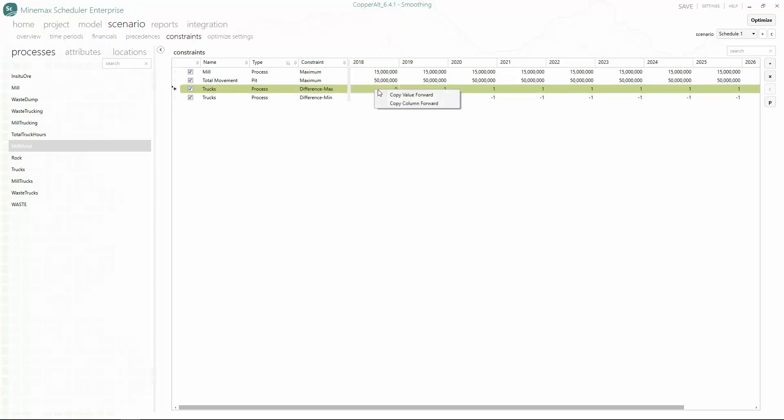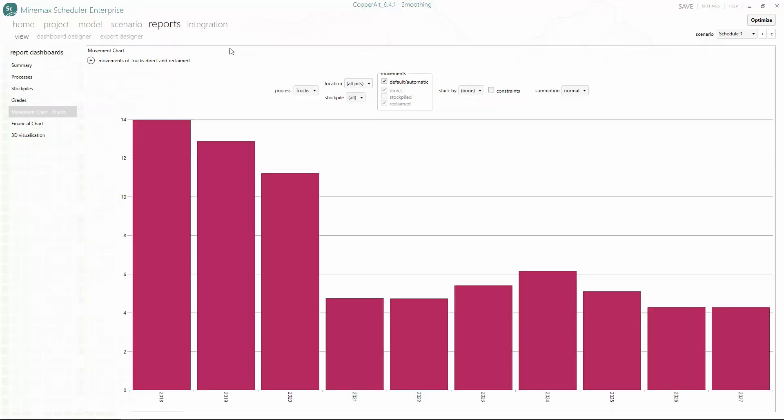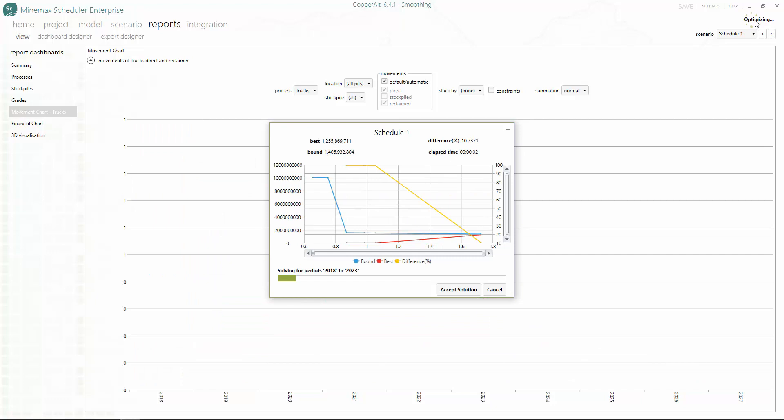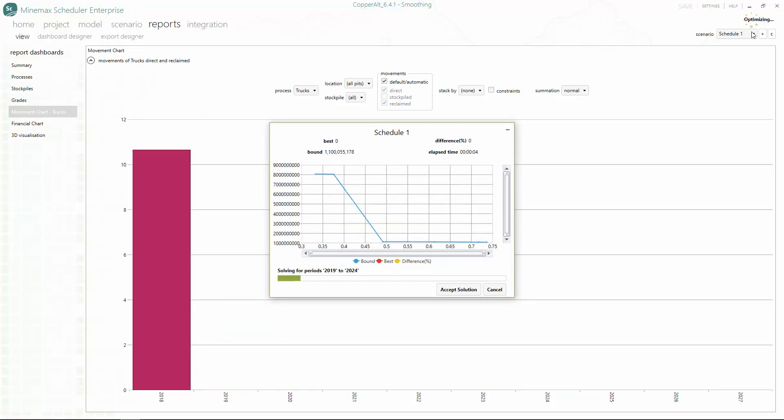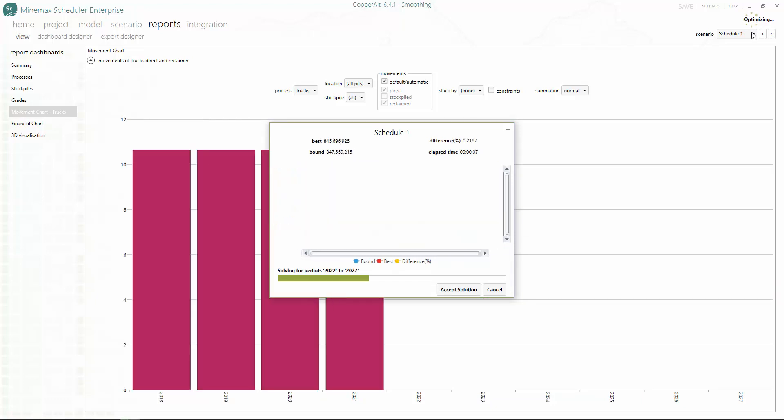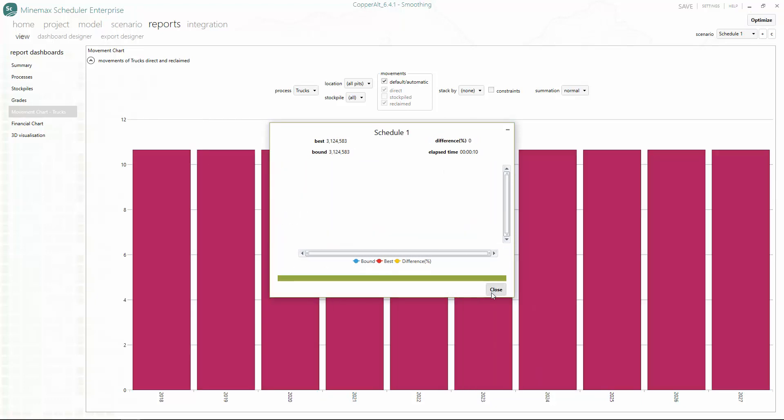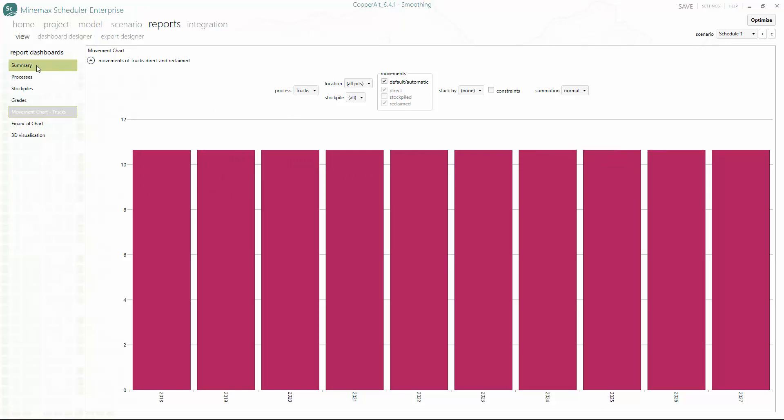Getting back to our example with no variation in trucking, we go to the trucking report and hit the optimize button to re-optimize the schedule. Once the optimization is finished, we can view our new schedule. We see that the constant number of 11 trucks is used each year, and our mining and processing constraints are still satisfied.